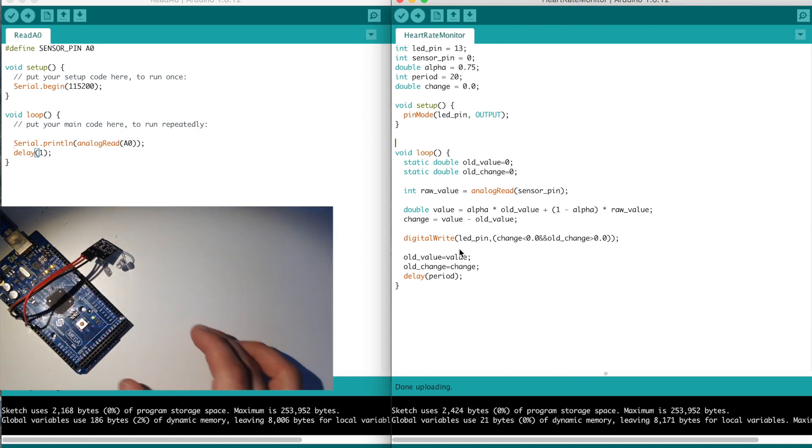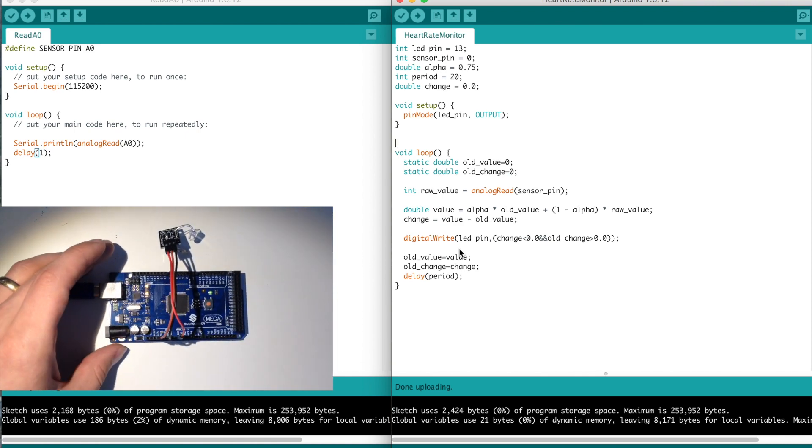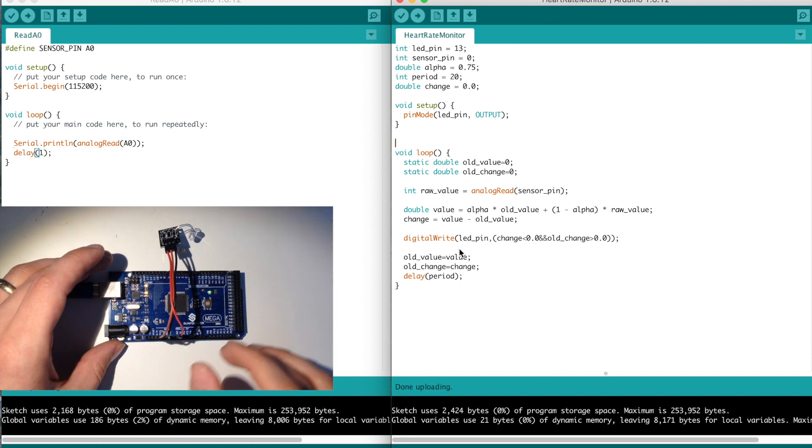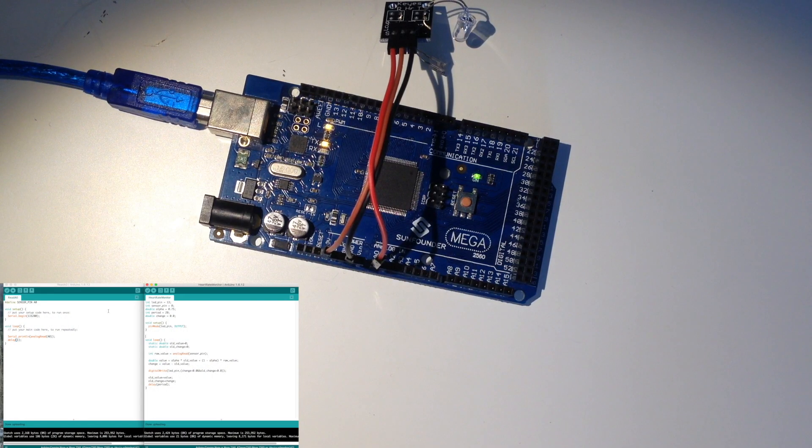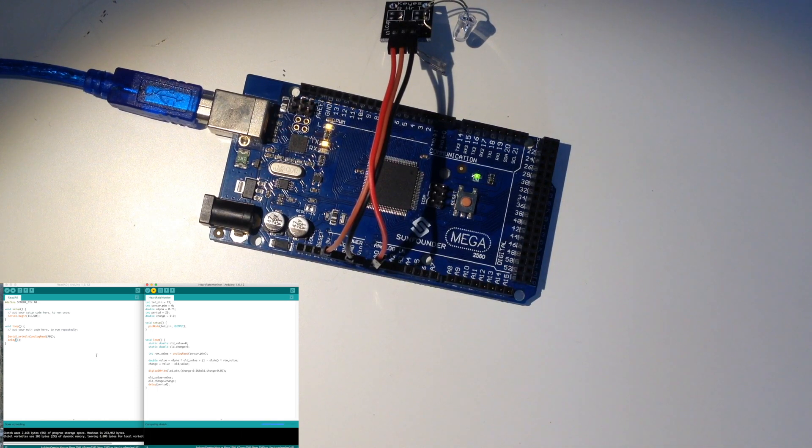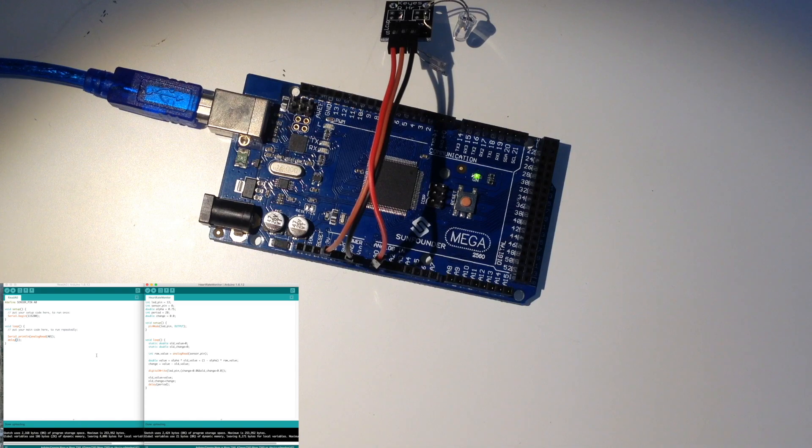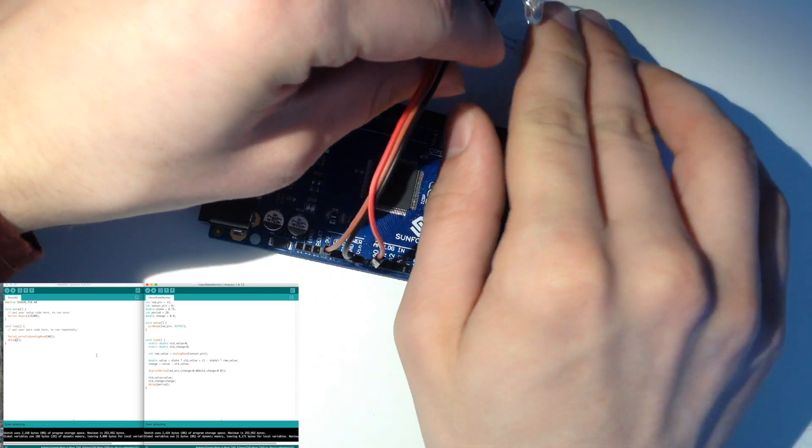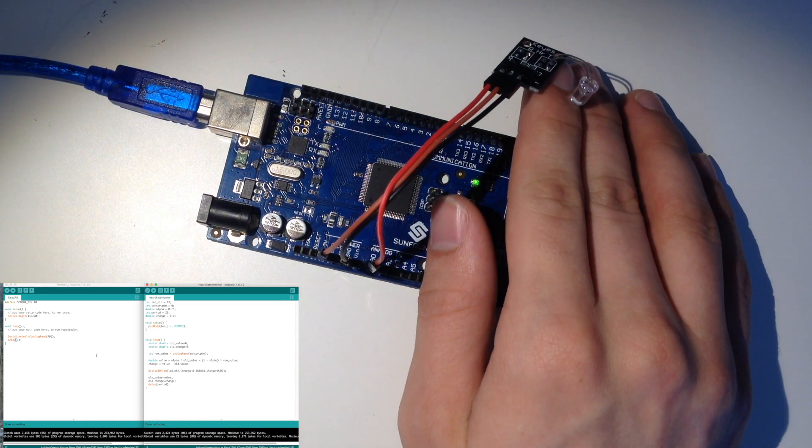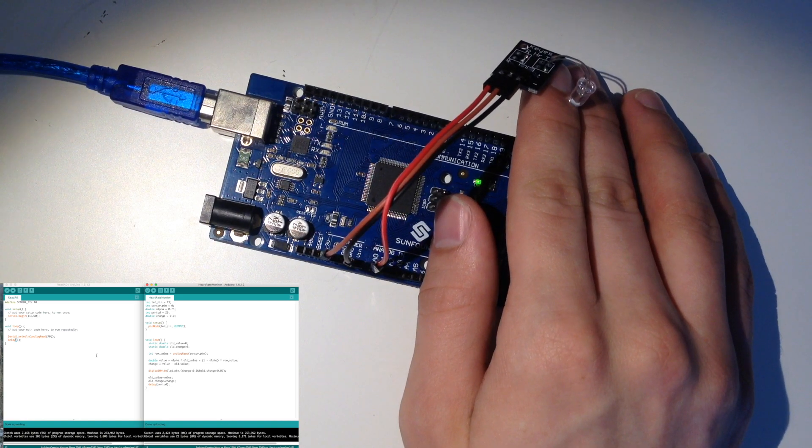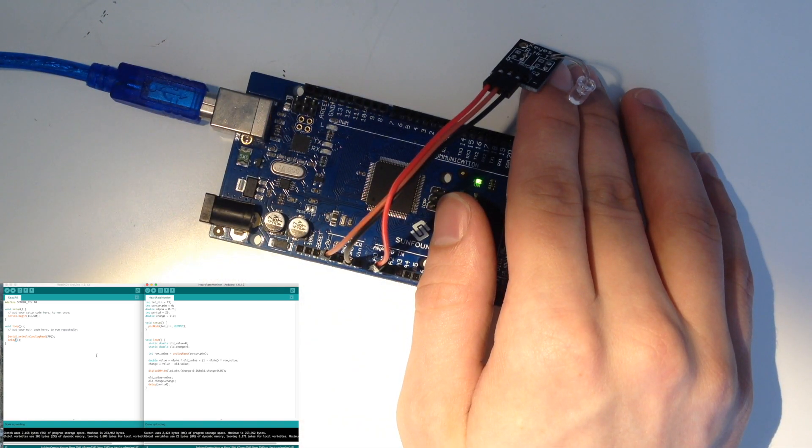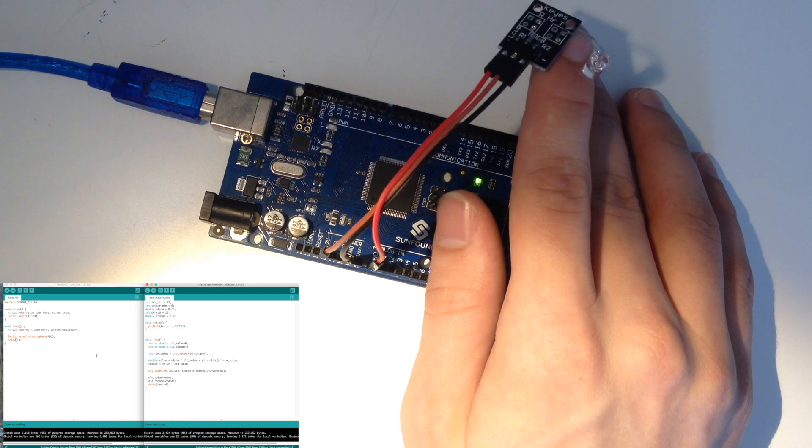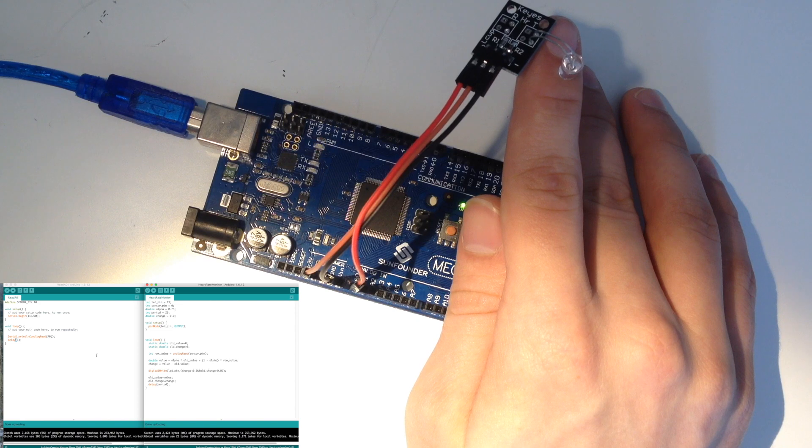So what I'm going to do is center this up, try to zoom it in a little bit, and I'll put the code on there. Alright, so the code is on here now, and you should be able to see that's sort of blinking. But it's not really blinking when my heart's going, it's sort of blinking randomly.